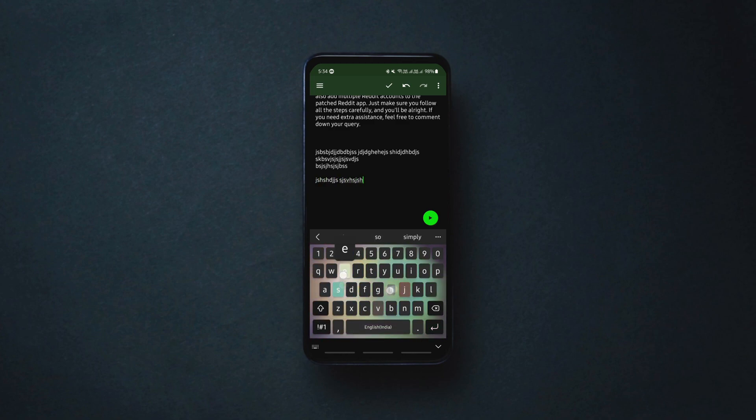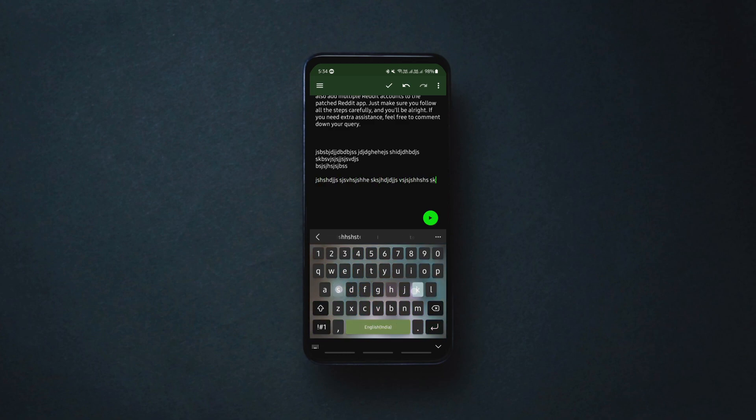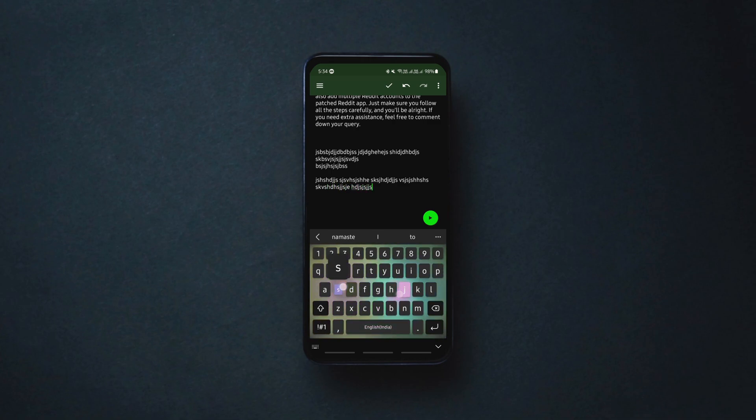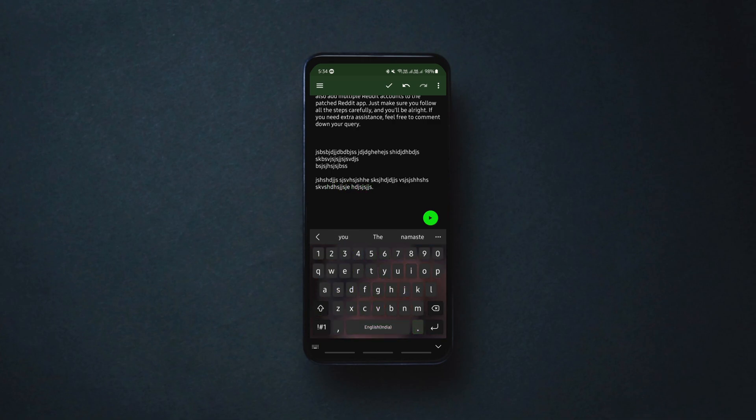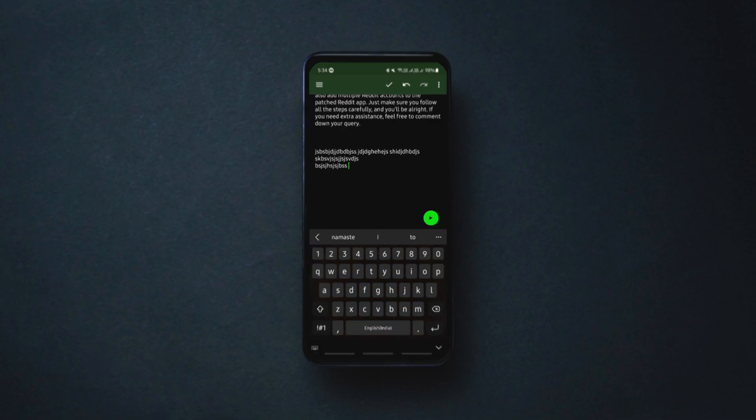But do note that it deletes an entire paragraph only when it's written at a time and it doesn't work if the swipe to type option is enabled.